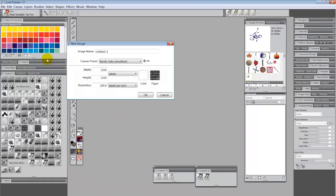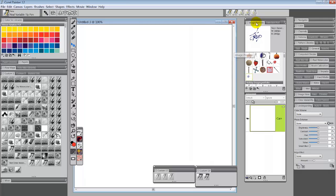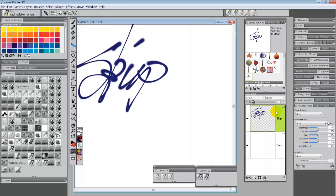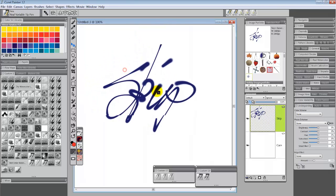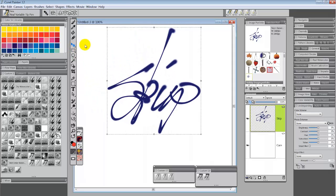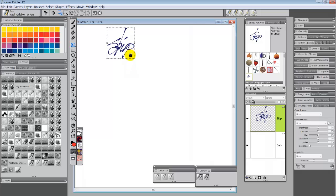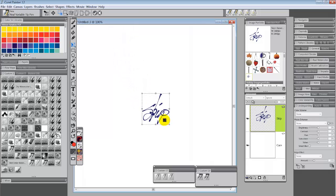Open up a new one real quick. I'm going to come over to my image portfolio. I'm going to make sure my signature is selected. I'm going to double click and it brings in its own layer. Bring it down some. Switch to the transform tool. I'm just going to make it smaller this time.